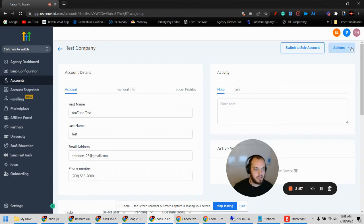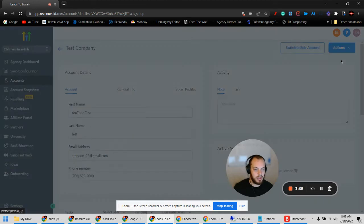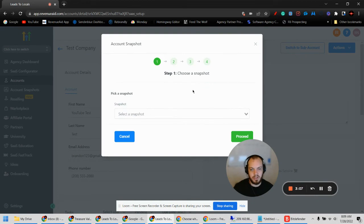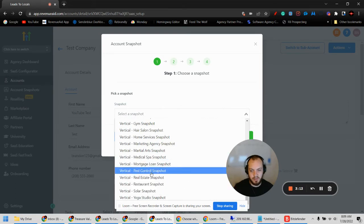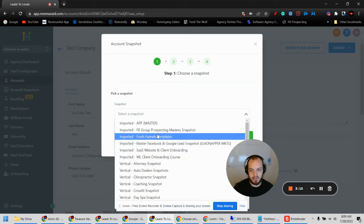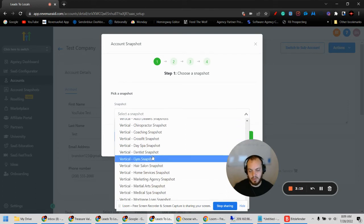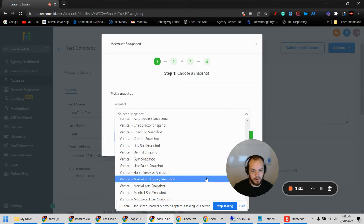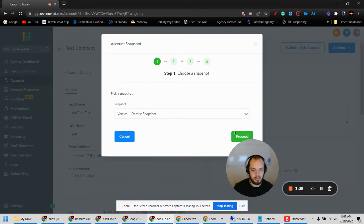When you're on your agency level view, under your account name, come over to Actions and hit Load Snapshot. This gives you all of the snapshots in your account — the default ones from GoHighLevel, your imported ones, and any you've built yourself. We'll go ahead and select the Dentist snapshot.